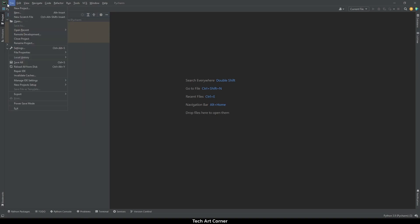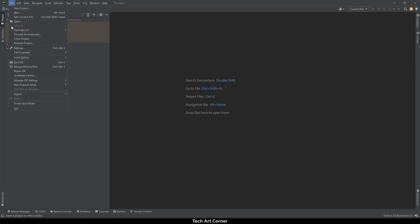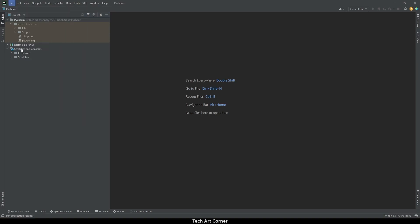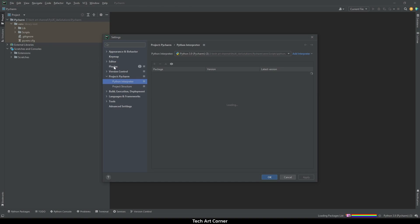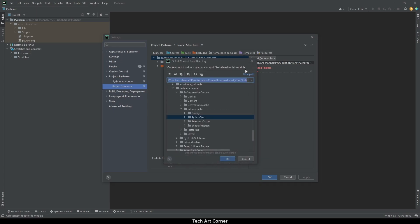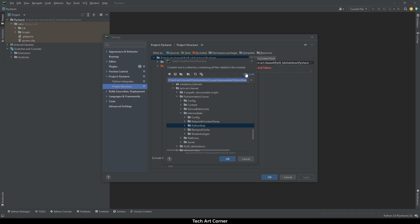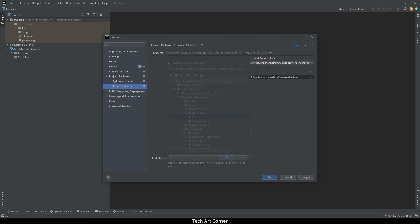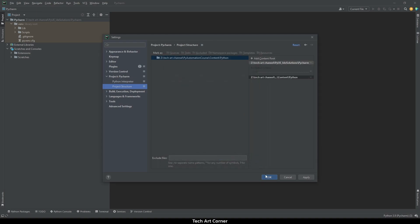I will go to File Settings, then navigate to Project PyCharm Project Structure and add new content root. This content root will lead to my project/content/Python folder. I will apply.